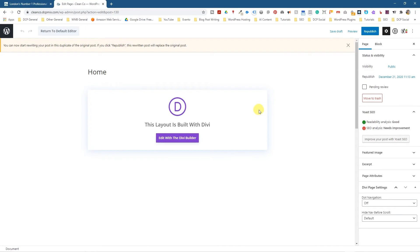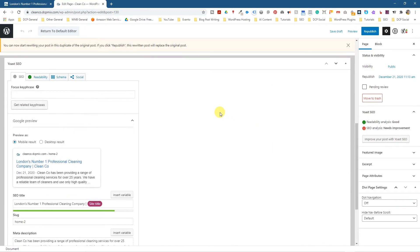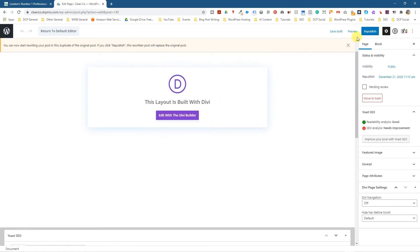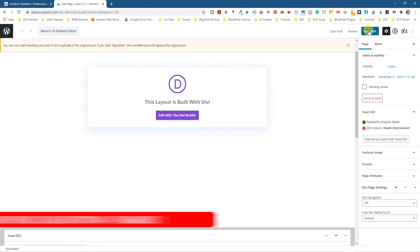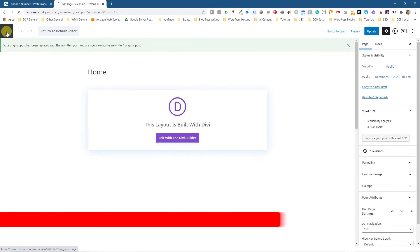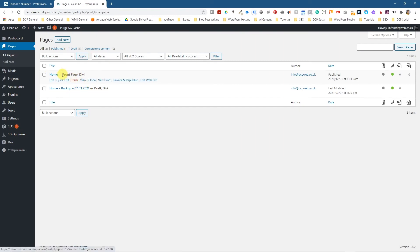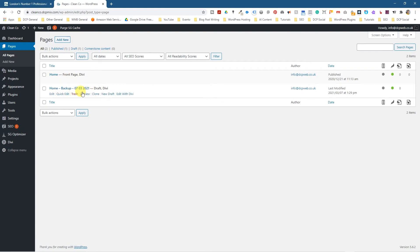And then it will open and then you can go ahead and rewrite your content in here and you can republish it as well. So we can just go ahead and click republish and then click republish here and then go back and then we'll have a new republish page - rewrite and republish. But it's always worth making a backup, that's most important.